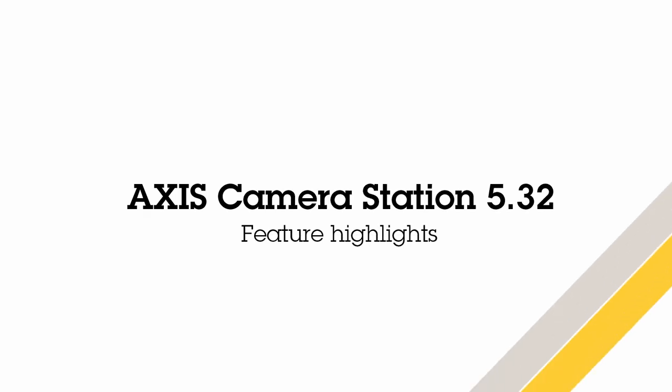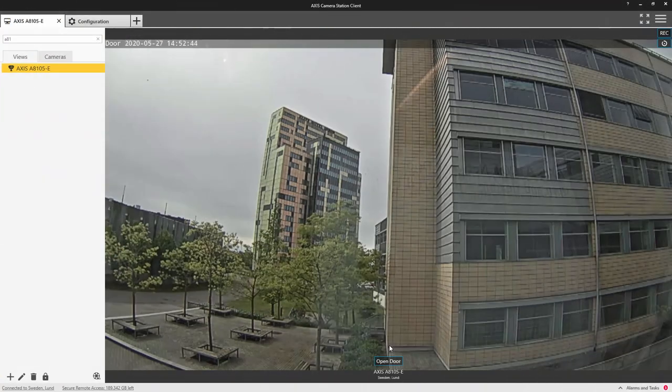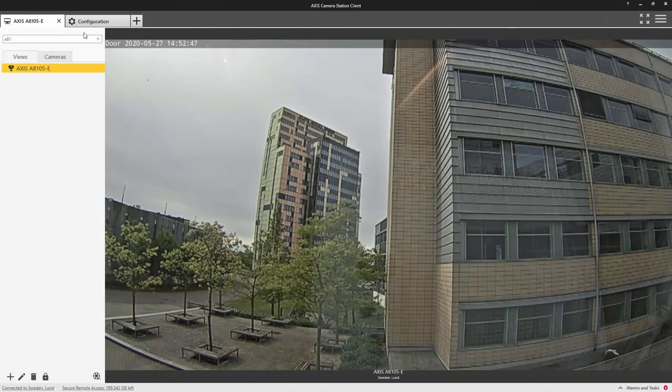Hi, this is Matthew Mead and I'm going to give you a quick overview of the new features within Access Camera Station 5.32. This release primarily contains features relating to audio.